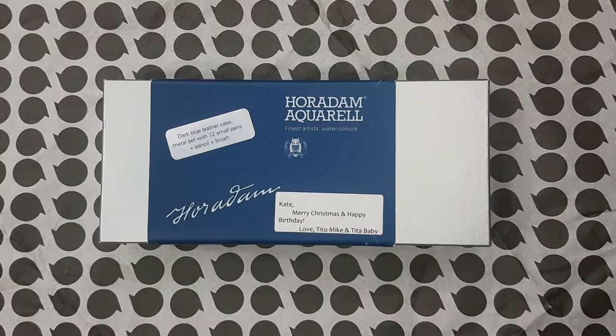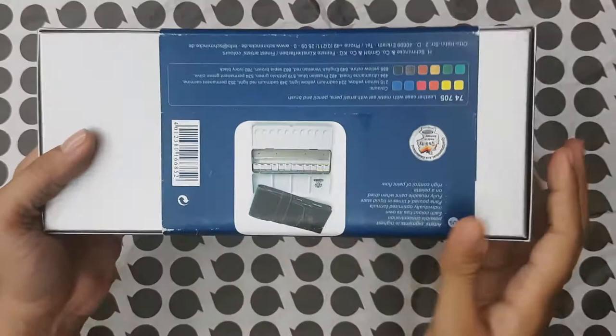Hi guys! Welcome to my first unboxing video. I chose the Schmincke Horadam or Artist Grade set to unbox for this occasion.